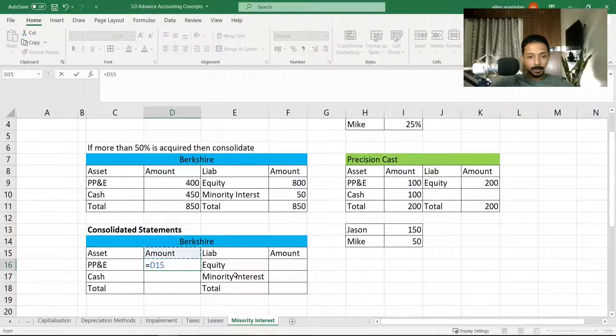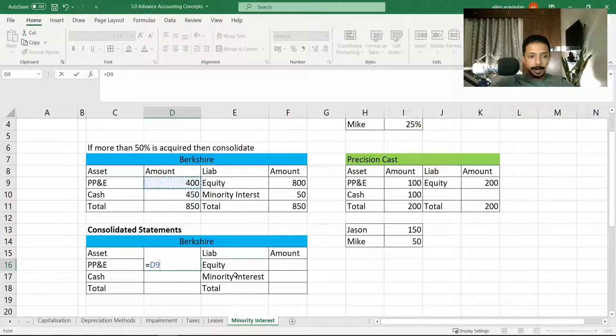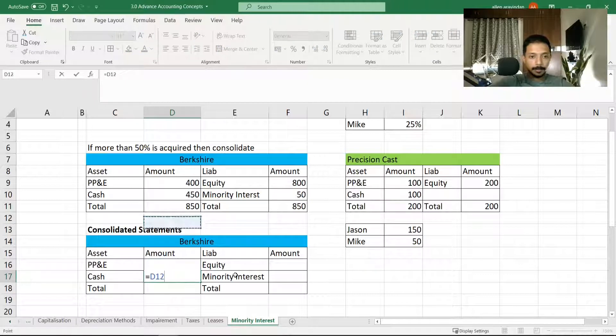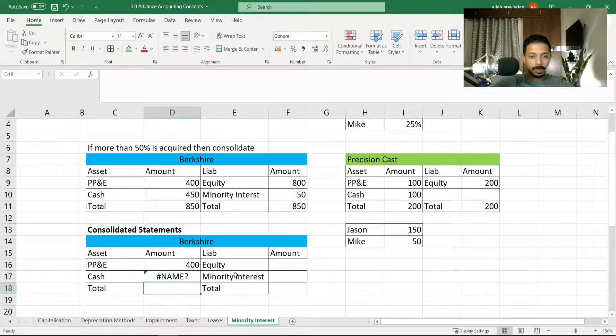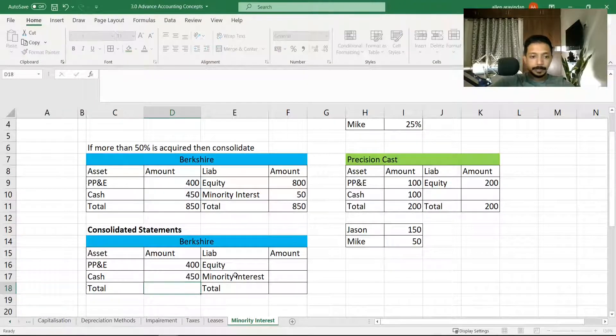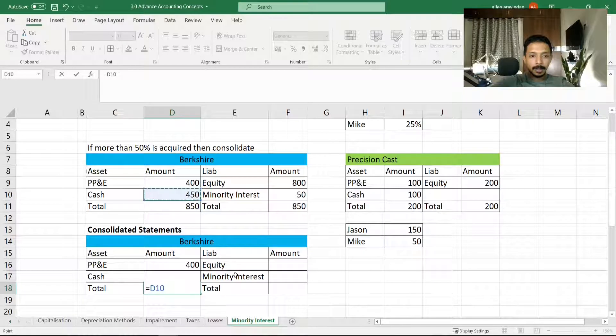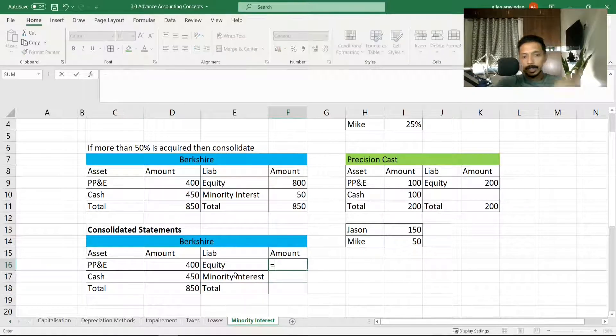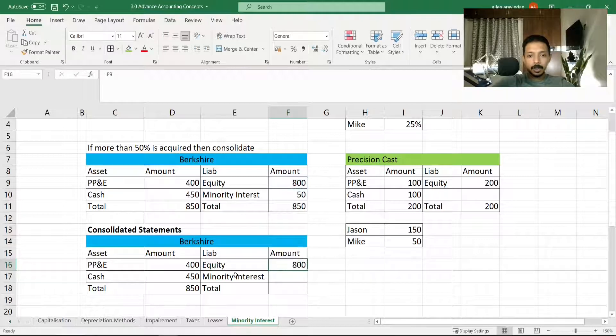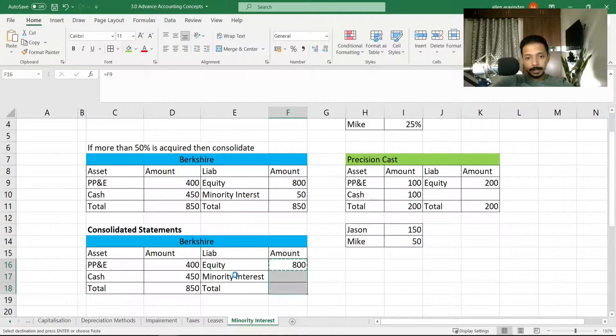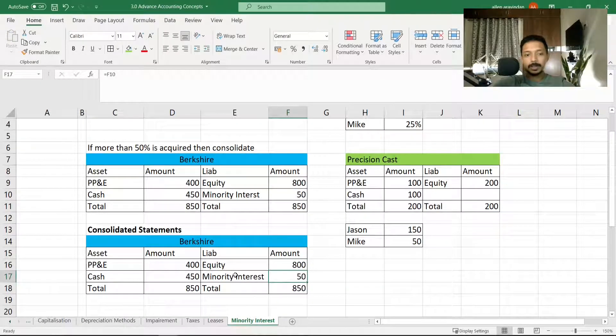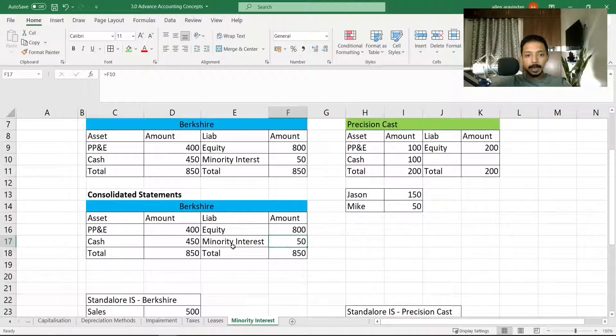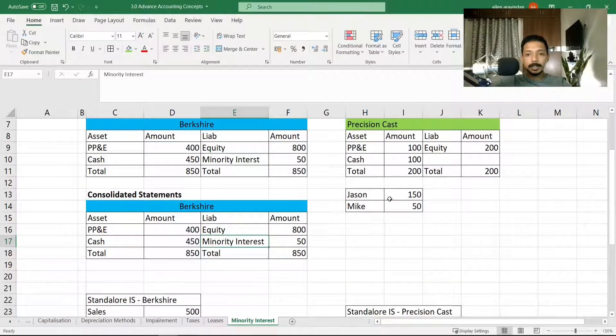Now we've obviously consolidated out here. If you want to actually see it, this is what it would look like—450, and this is the total. So initially they had their standalone financial statements, and now they have the consolidated financial statement. This is now the consolidated balance sheet of Berkshire, also representing what is owned by Mike.